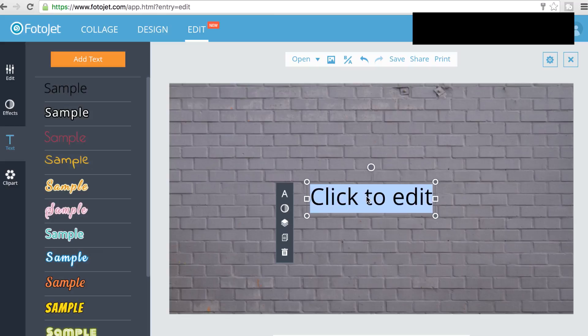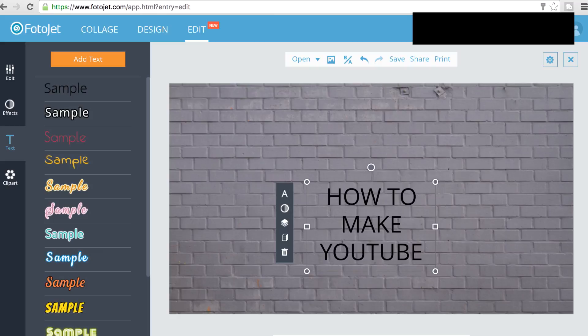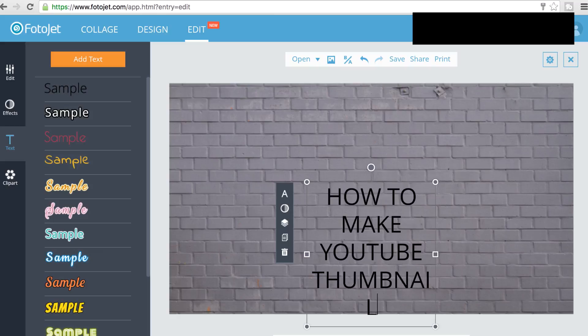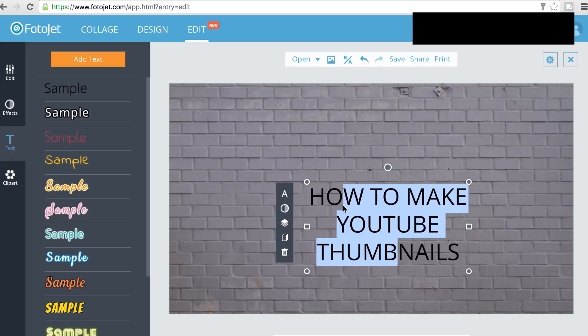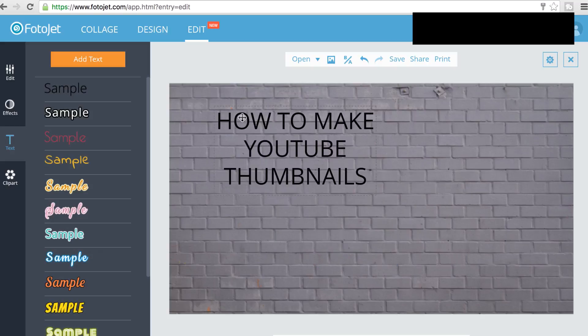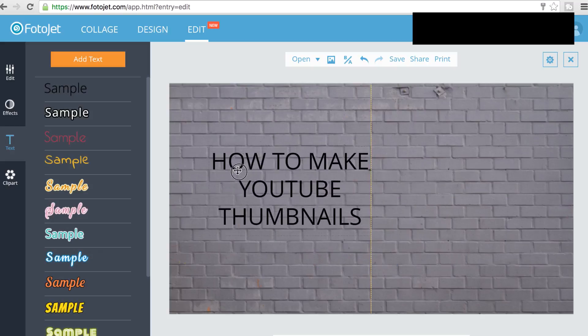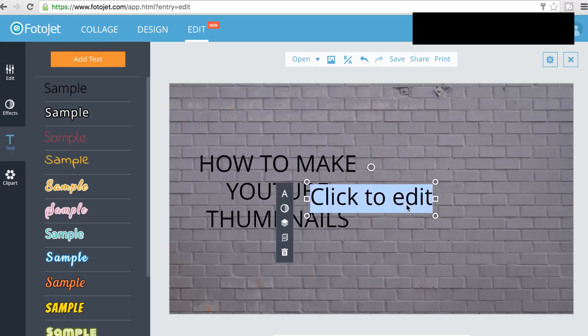I'm actually going to do two separate boxes of text here. So I'll have this one over here and then I'll add text again to add a second line of text.